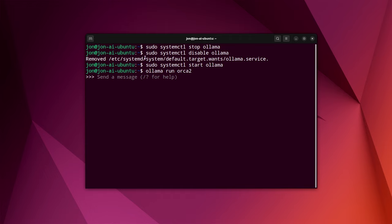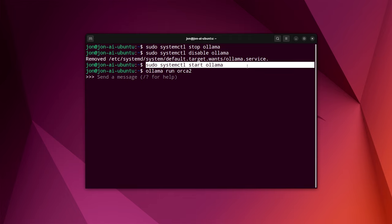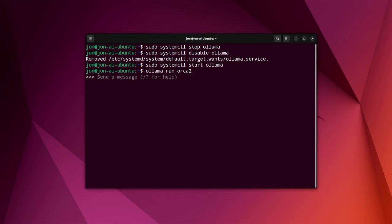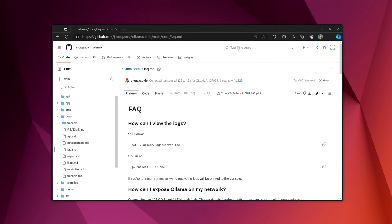So, if you decide to not have it start up just with your system, then to start it up, you would need to sudo systemctl start ollama. And you can still start it up without any problems. That's really all there is to getting up and running with ollama.